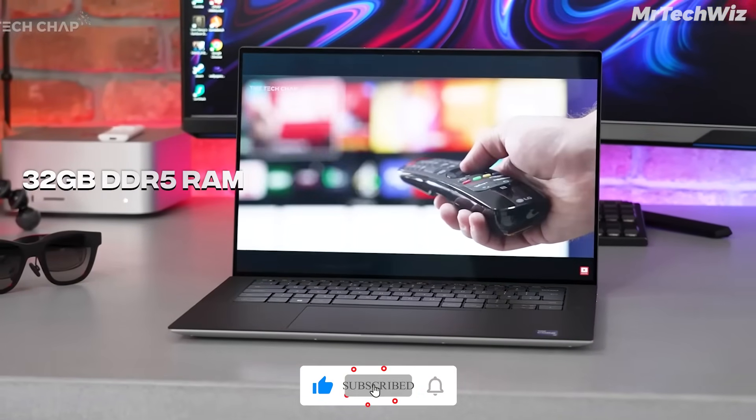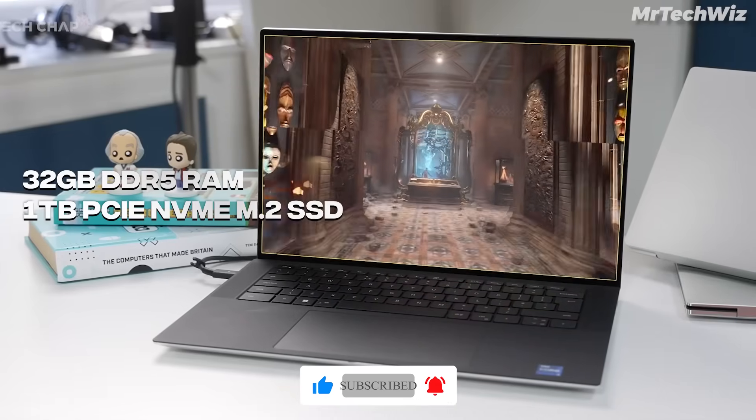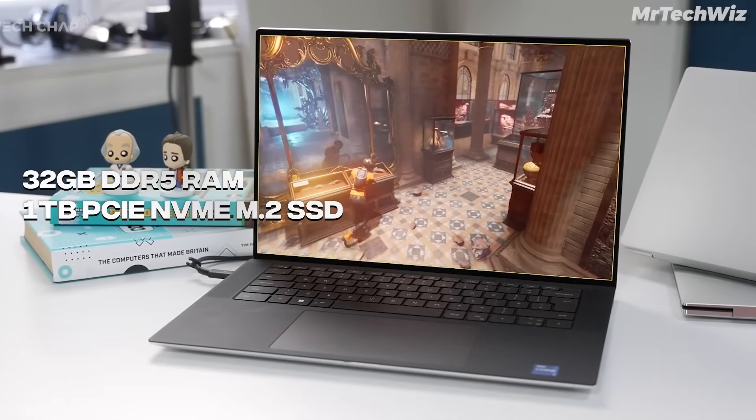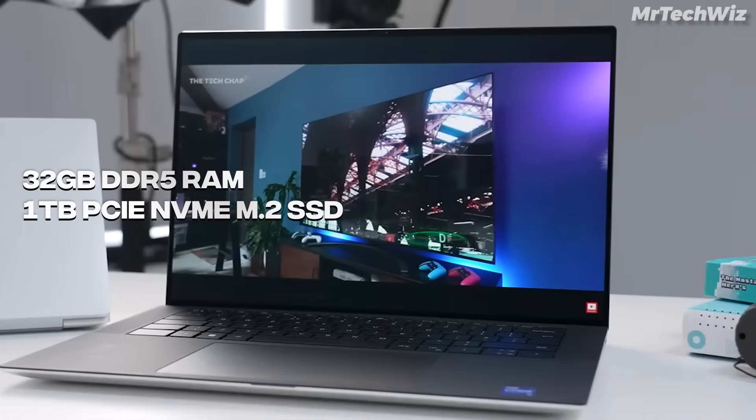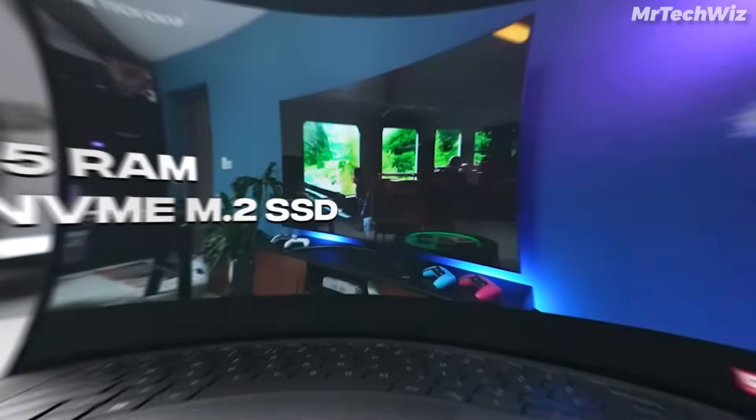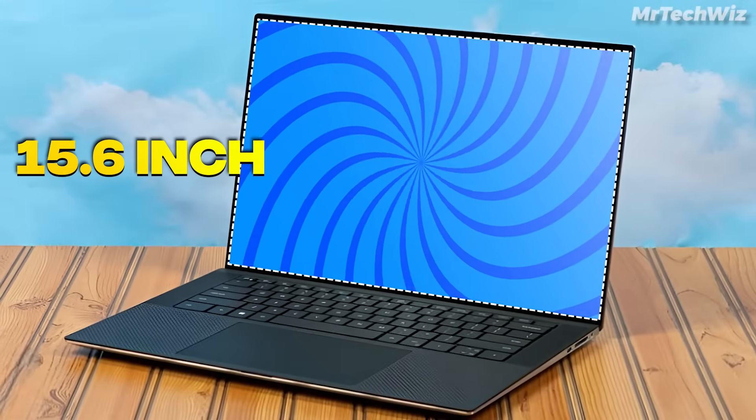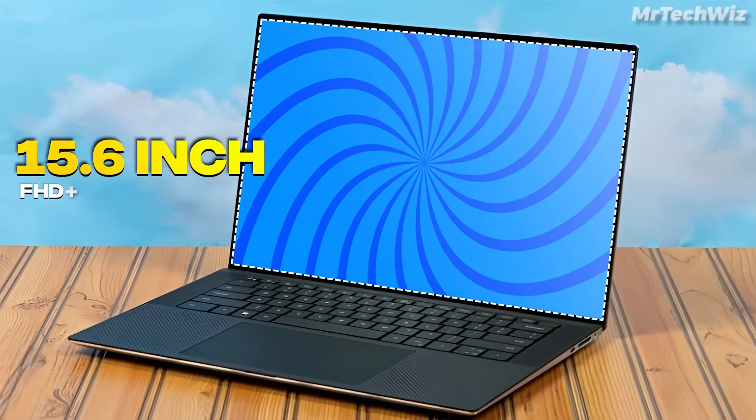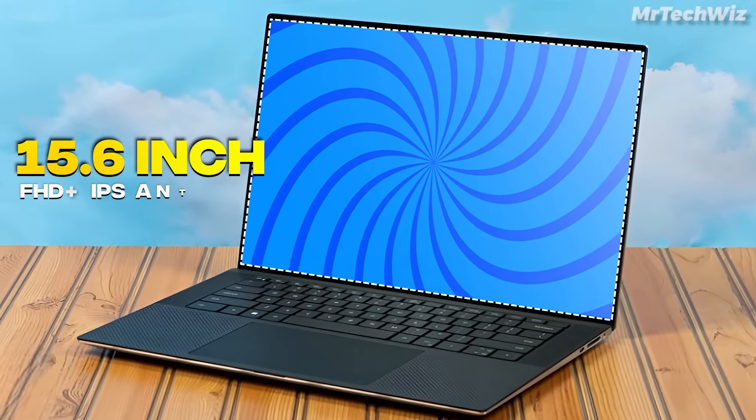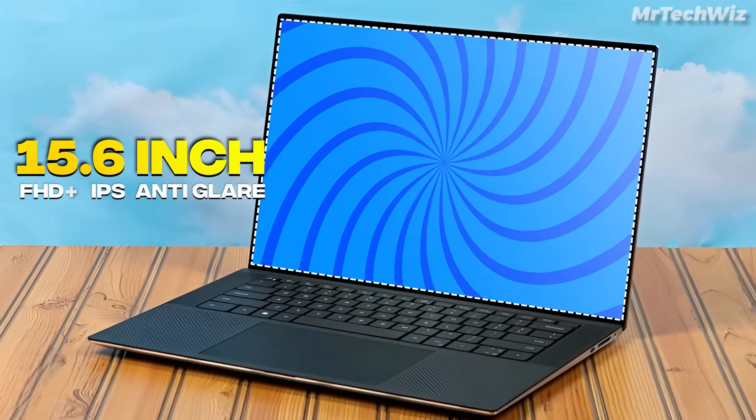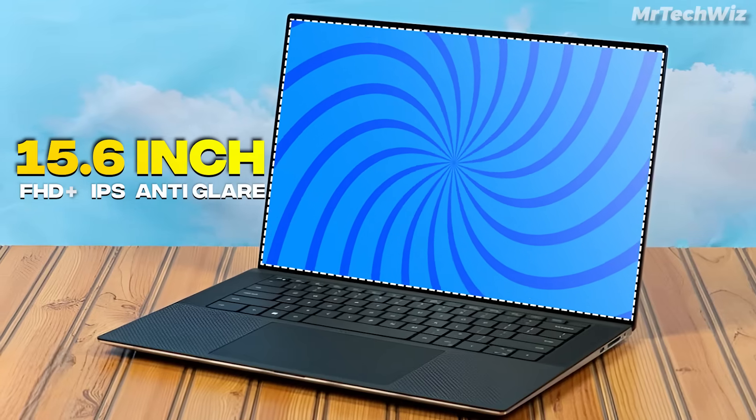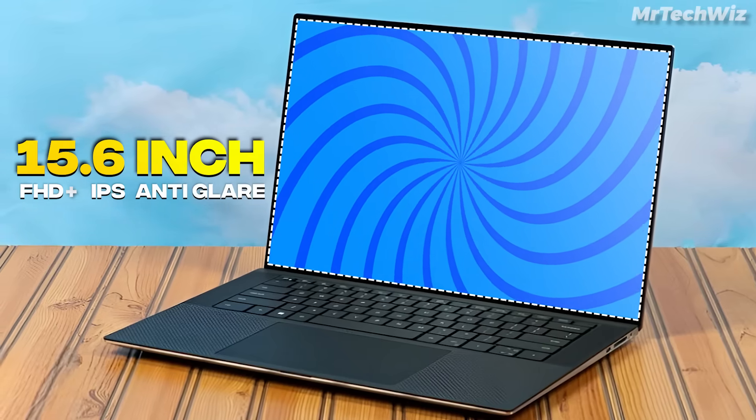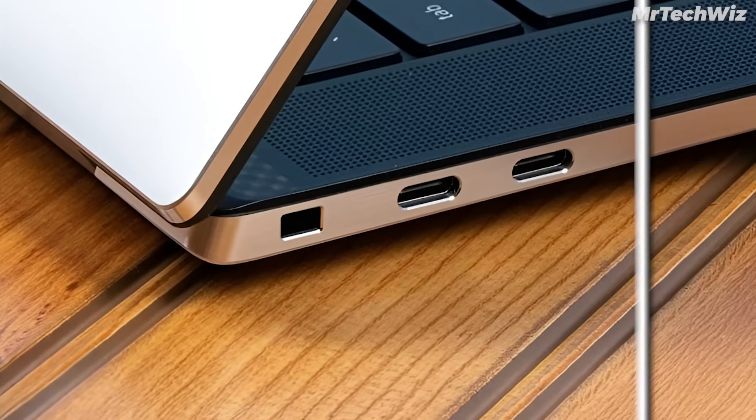Moreover, this laptop comes with 32 GB DDR5 RAM and a 1TB PCIe NVMe M.2 SSD, making its specs perfect for programmers. The laptop boasts a 15.6-inch FHD Plus display with a resolution of 1080 by 1200, providing sharper and clearer coding text. The display is also anti-glare and IPS, with 500 nits of brightness.